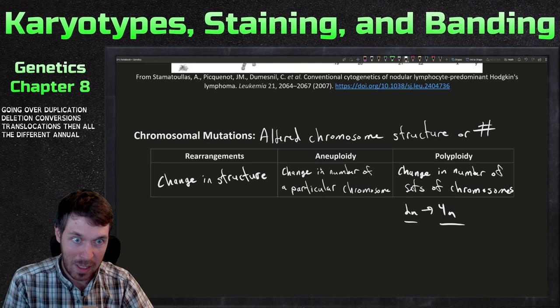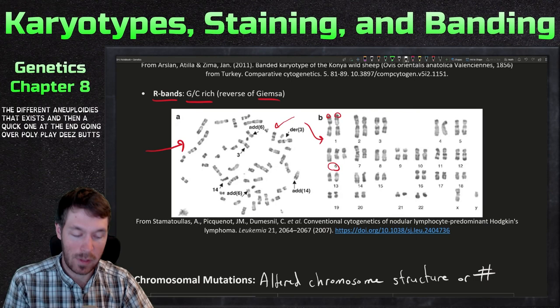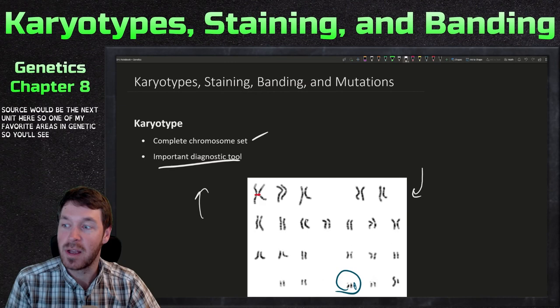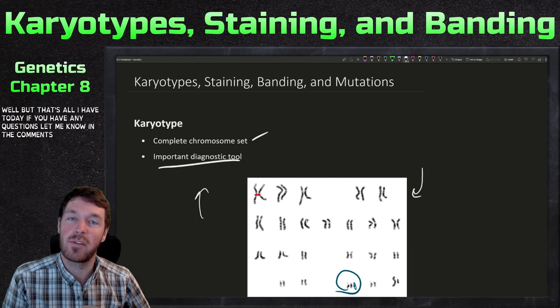It's going to be a fun chapter — this starts getting us into the molecular biology of genetics, one of my favorite areas. If you have any questions, let me know in the comments. Hope you all have a great day, and I'll see you next time.